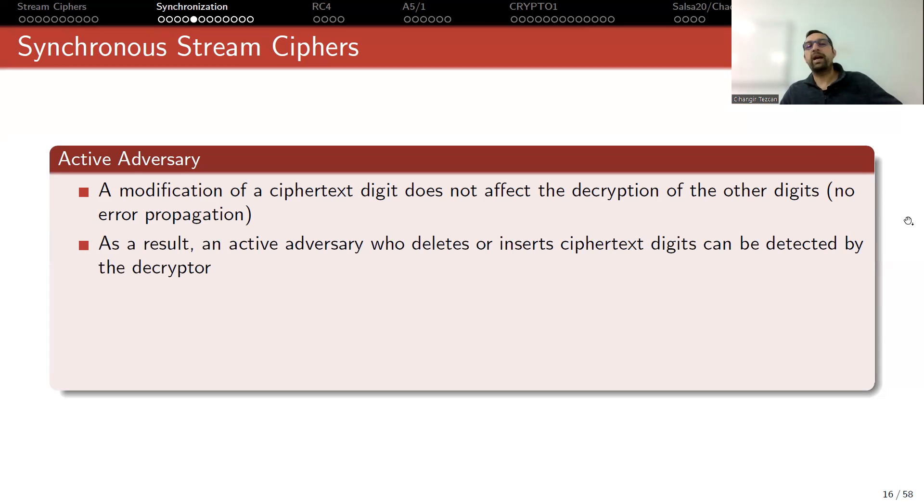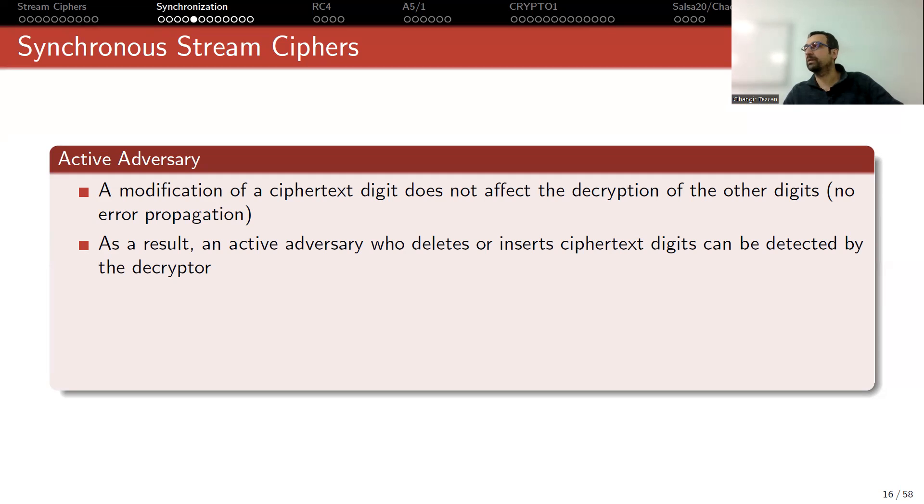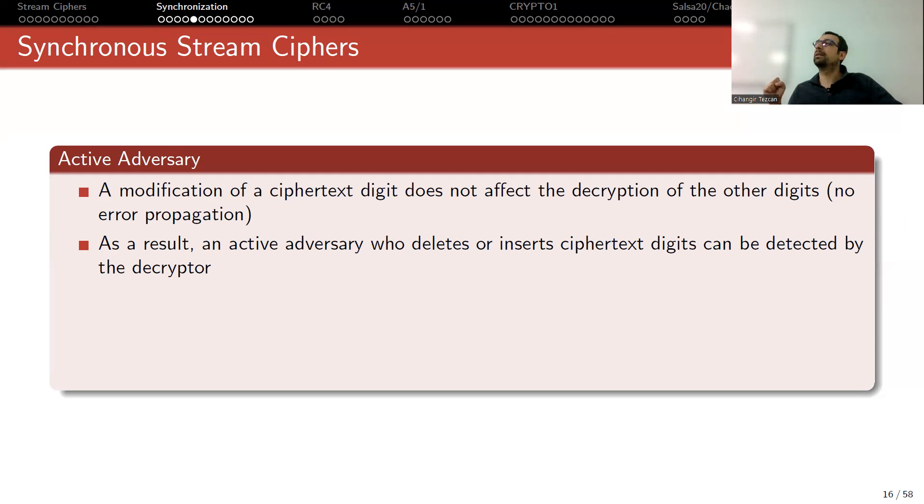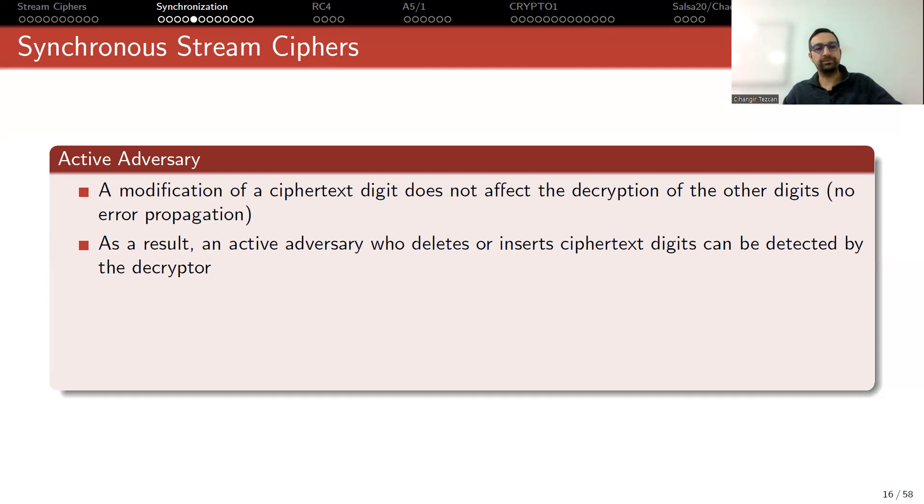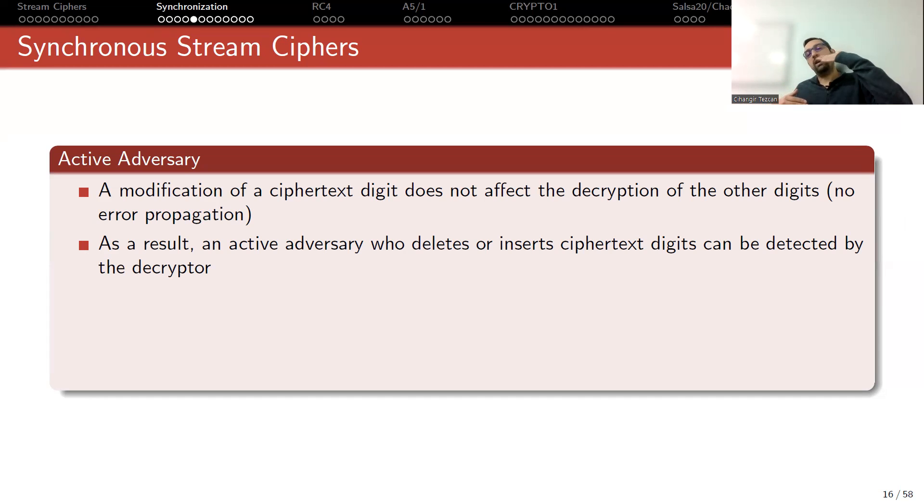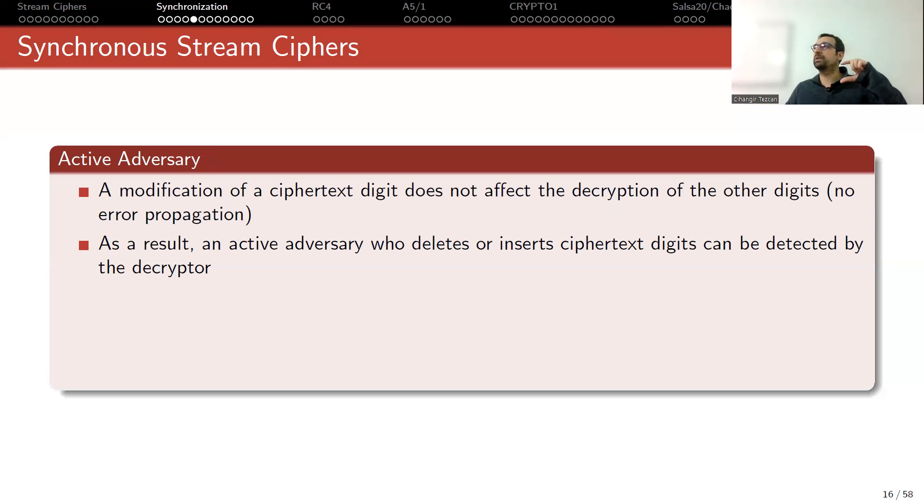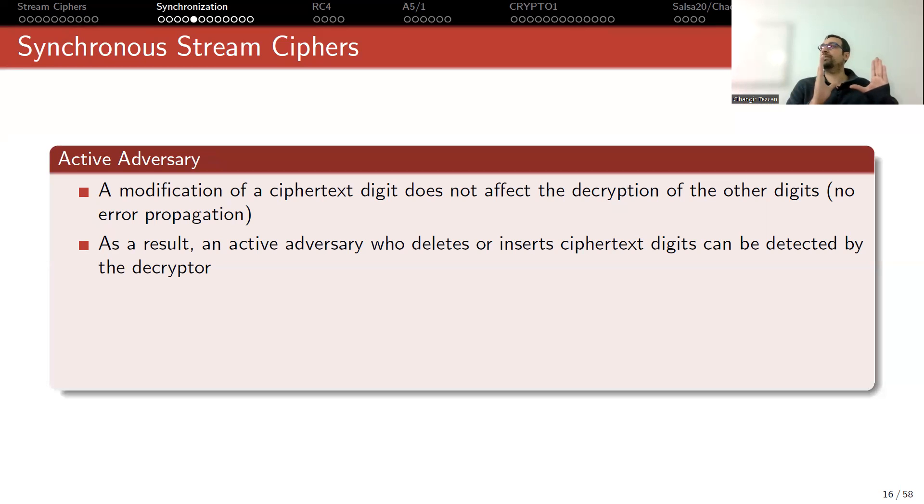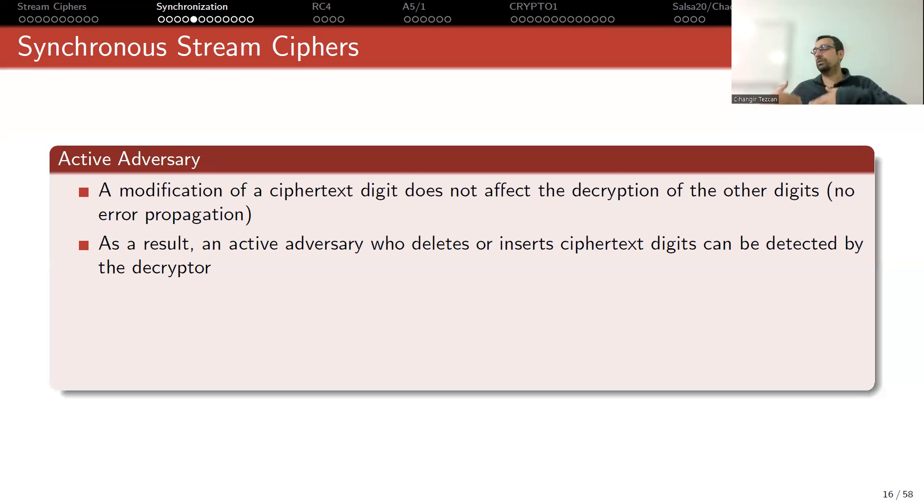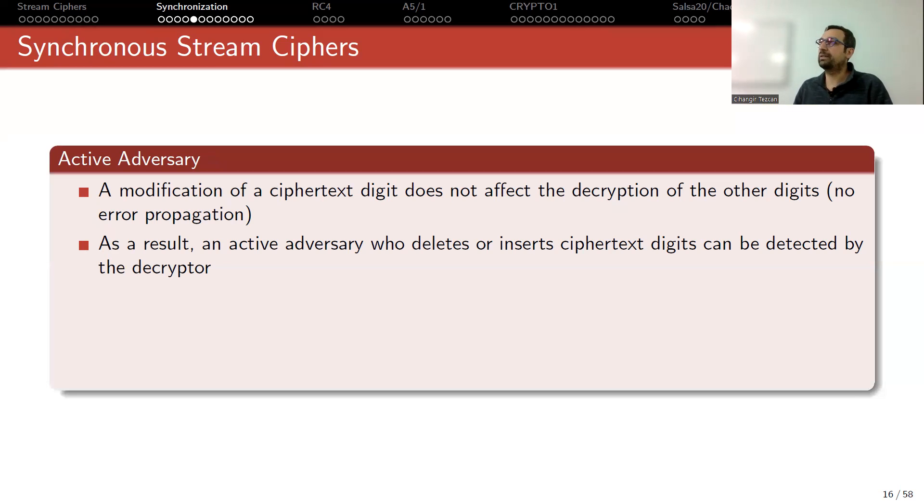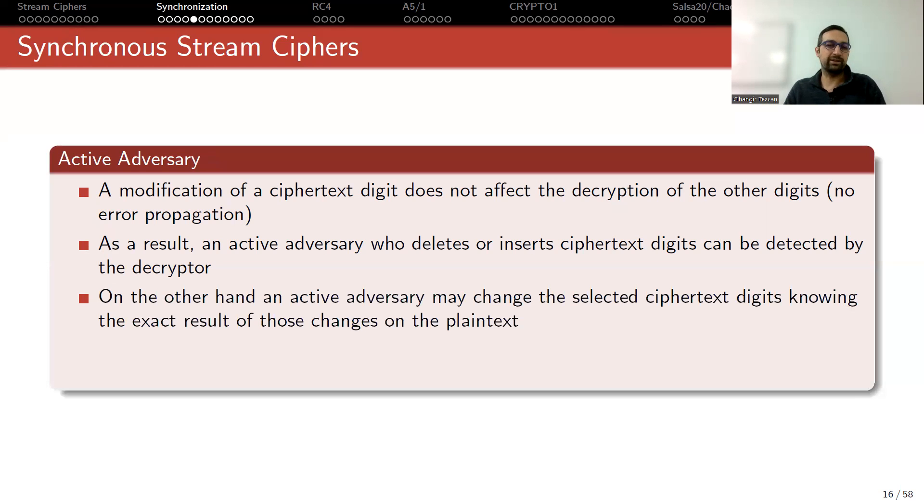As a result, an active adversary who deletes or inserts ciphertext digits can be detected by the decryptor. Because if they insert or delete something, after that point on, the decryption fails. This is one way of detecting an active adversary, because your synchronization is lost. Just think about it this way: you have the plaintext, you have the key stream, you XOR, obtain the ciphertext, but they removed one bit. So your ciphertext is shifted one bit compared to your keystream. When you XOR the ciphertext with the keystream, plaintext will be unintelligible words. This way you can detect an active adversary.